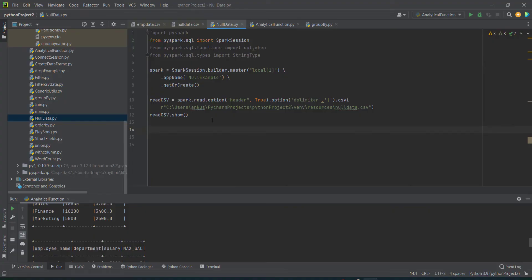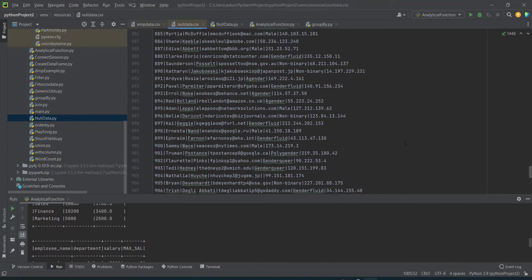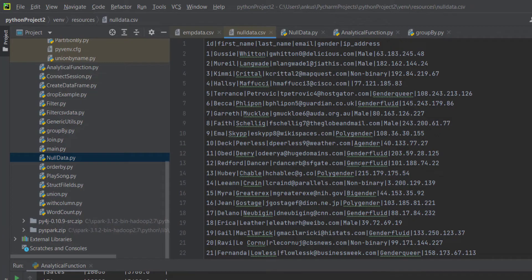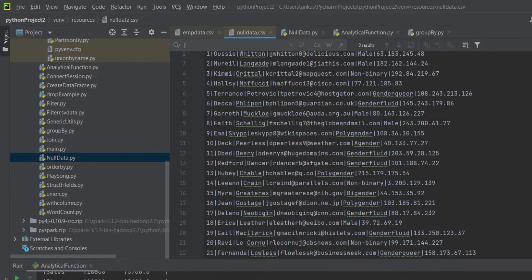I'm going to show you this practically — how to handle null type of data in Spark. We are going to use PySpark here. If you are looking for Hadoop Spark training, you can reach out to me. So let's go to my screen. Here you can see I have created a Spark application which is basically reading one file called null_data.csv. I already have this file which I'm going to read with the help of my Spark DataFrame.